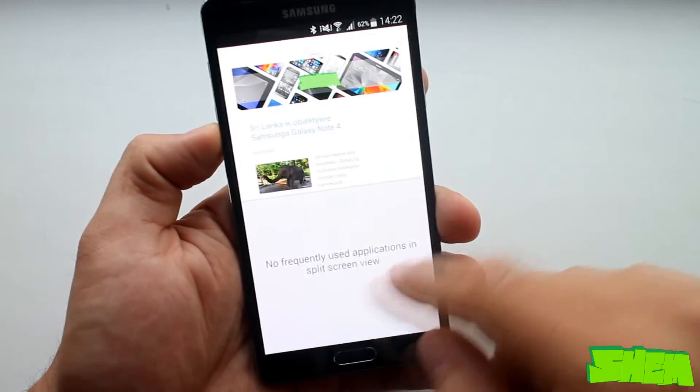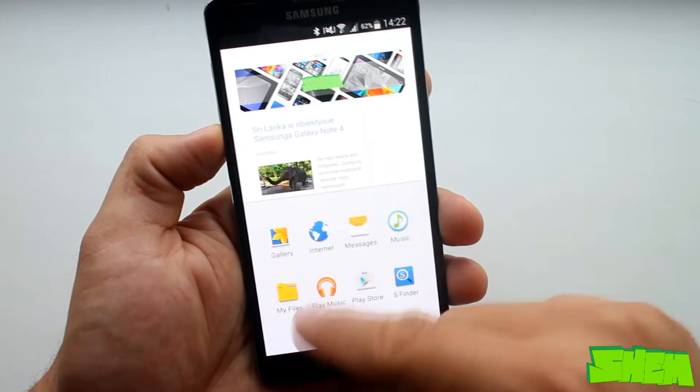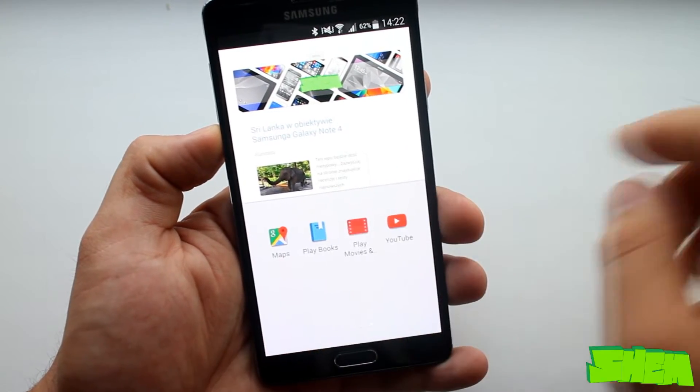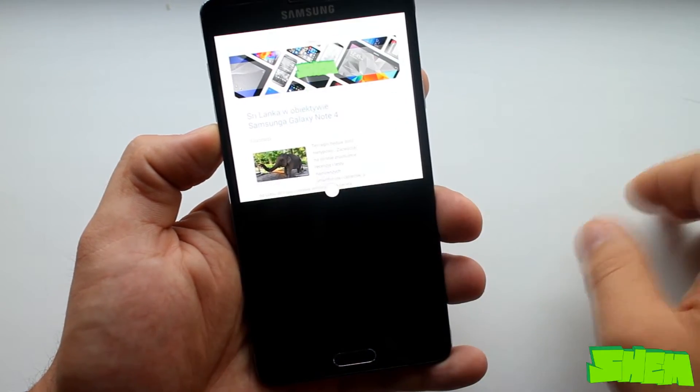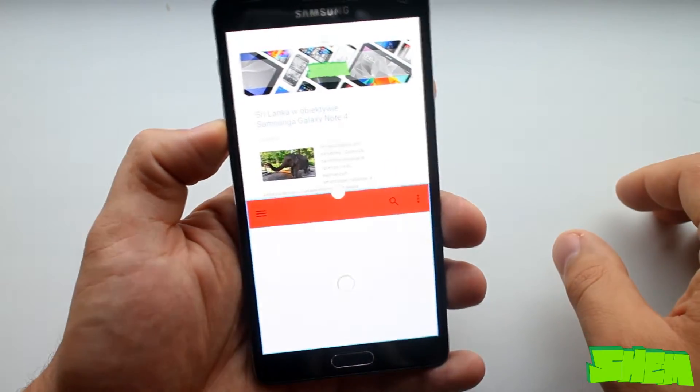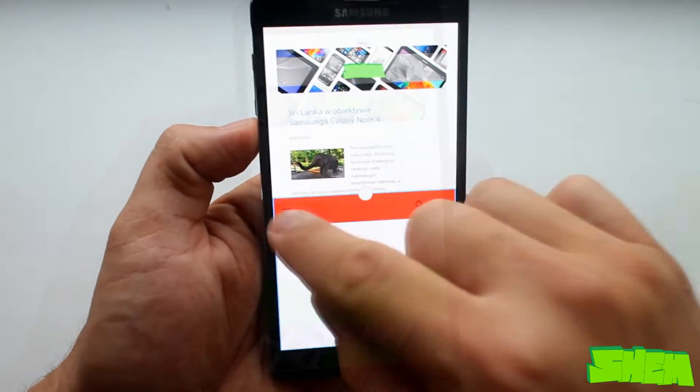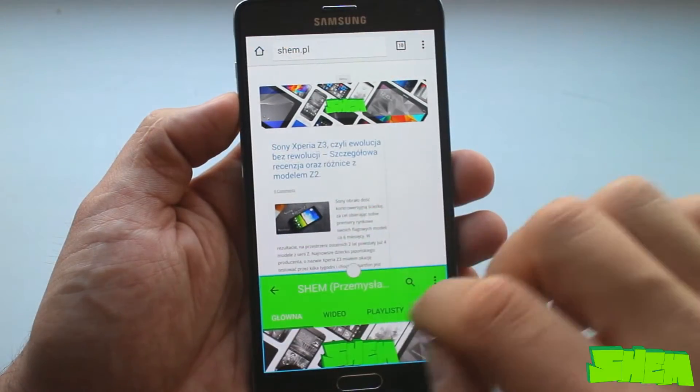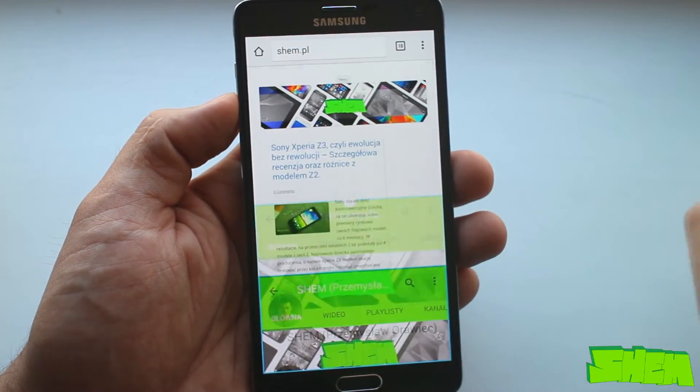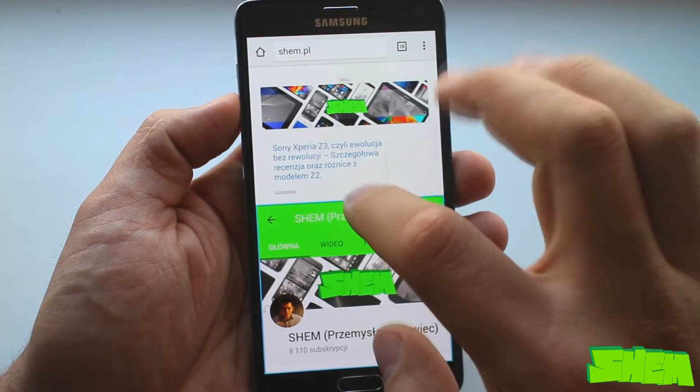Once clicked, that app will show up in multi-window mode. Then you can select the second one from the list. At the center of the line splitting the windows you'll find a dot that changes the size of the windows when dragged.